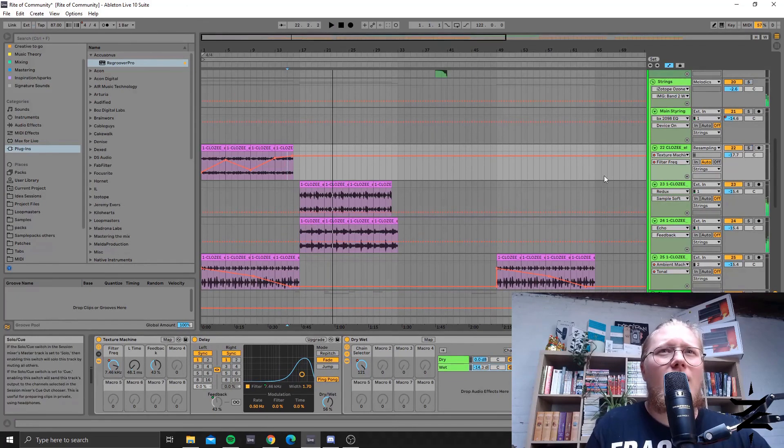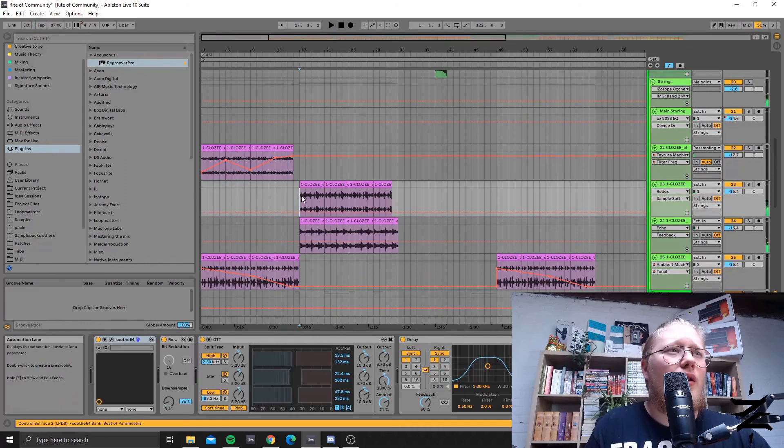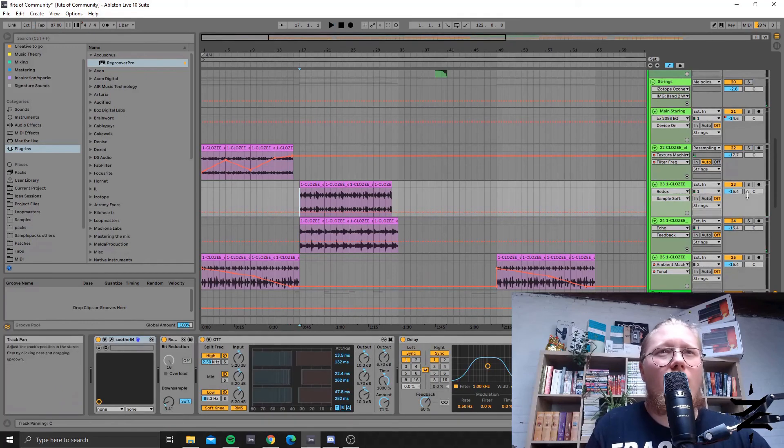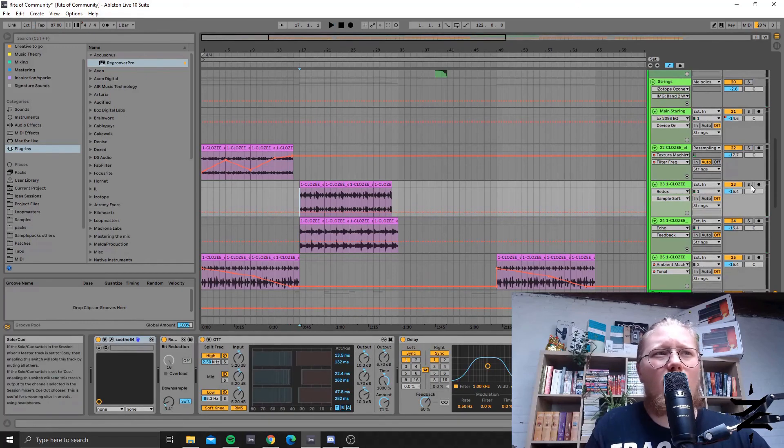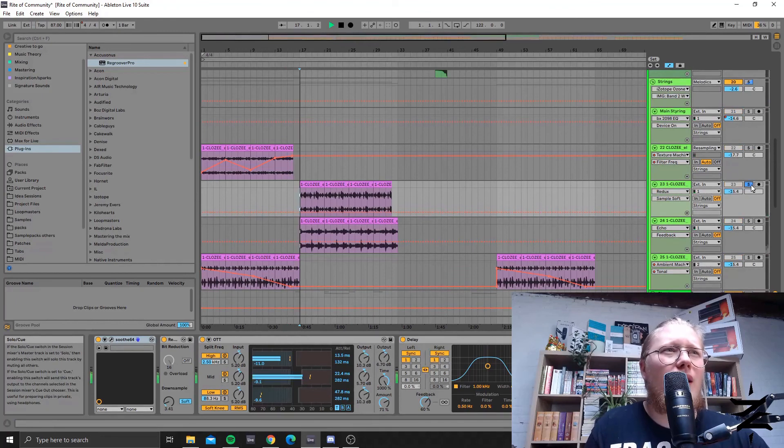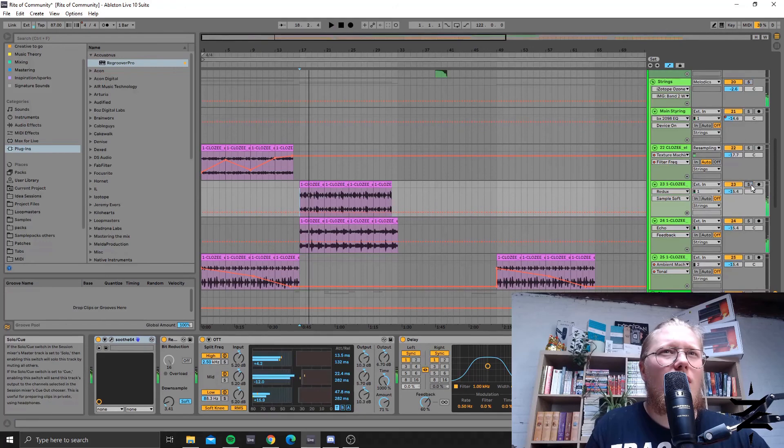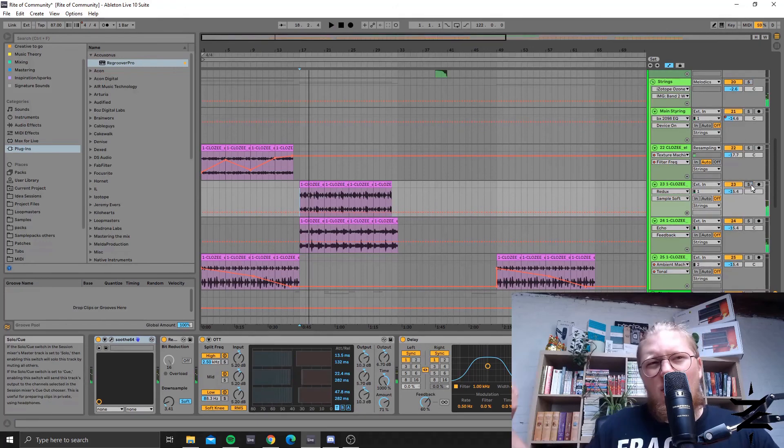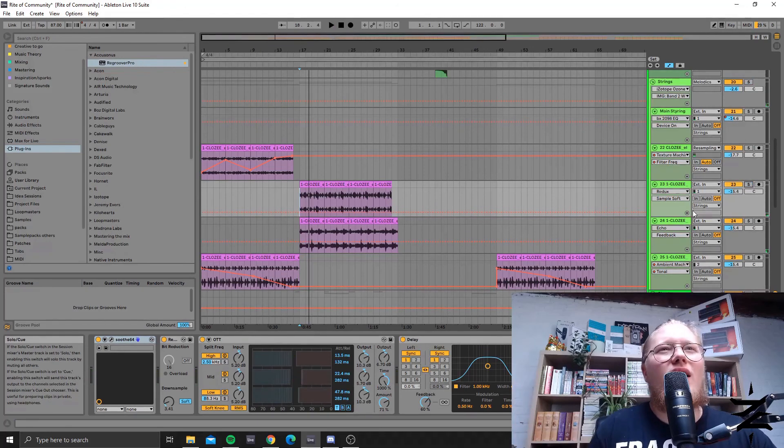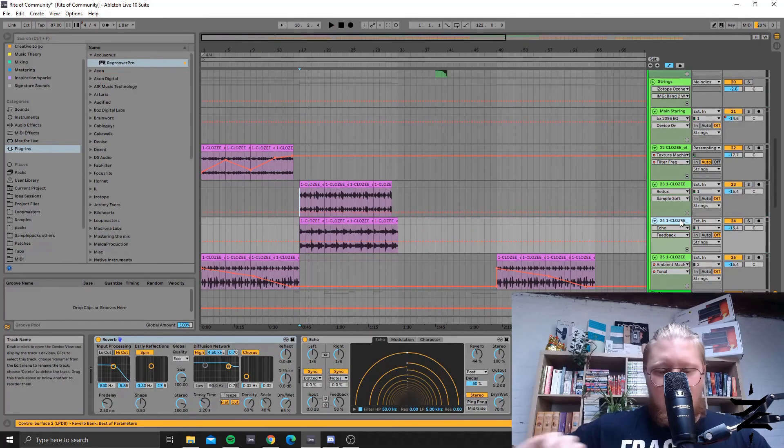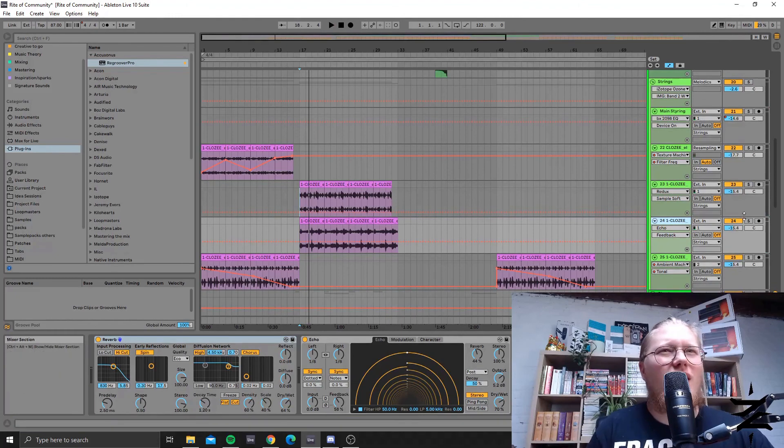Here on another part I bit reduced it and it went to an OTT and then through a delay so it really kind of accentuates that grinding of the bow on the string I guess.